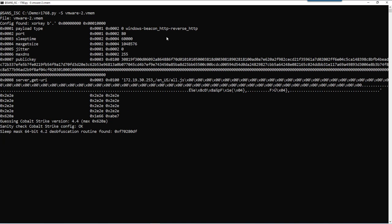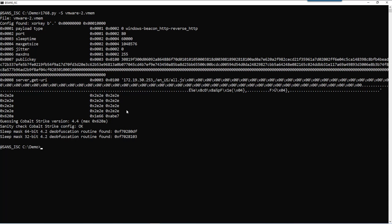It's a true positive. We have an HTTP reverse beacon. Here you can see the public key, and here also the server and the URI. Now, remark that the configuration is not complete after the URI, but there's no more values. And what's probably happening here is that this configuration is on two different memory pages, and that those memory pages are not consecutive in the file. So we only find that part and not the other part.